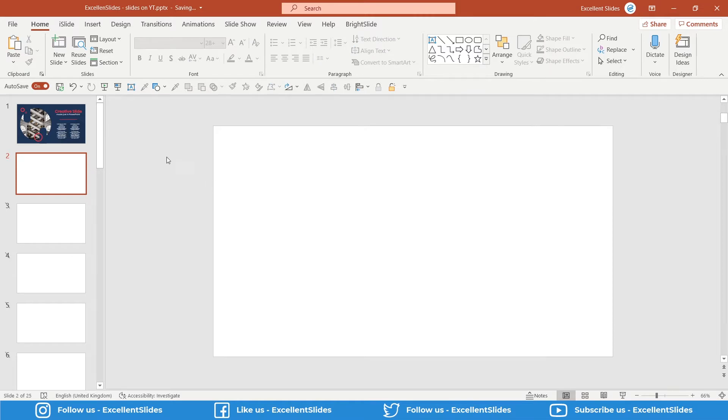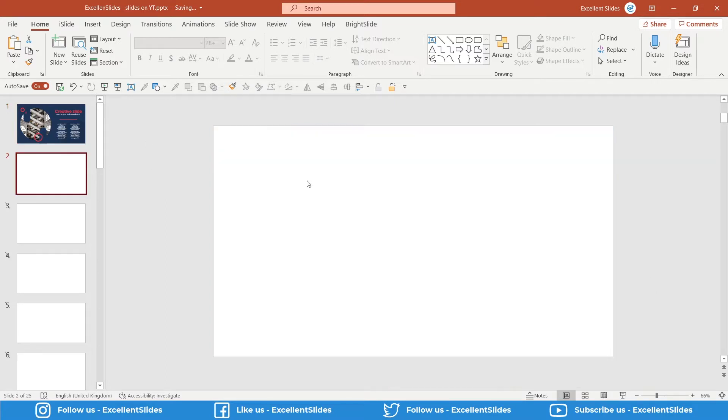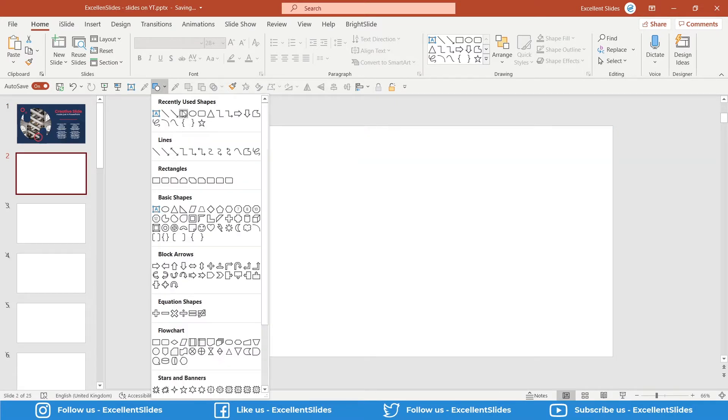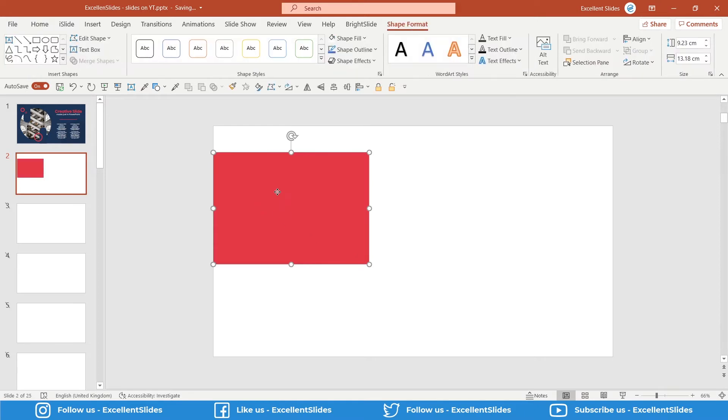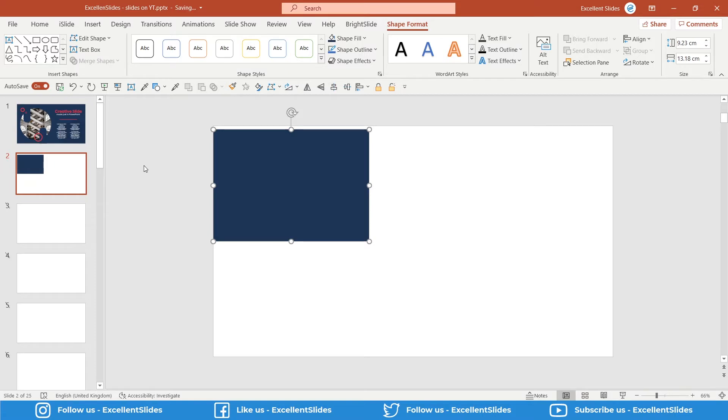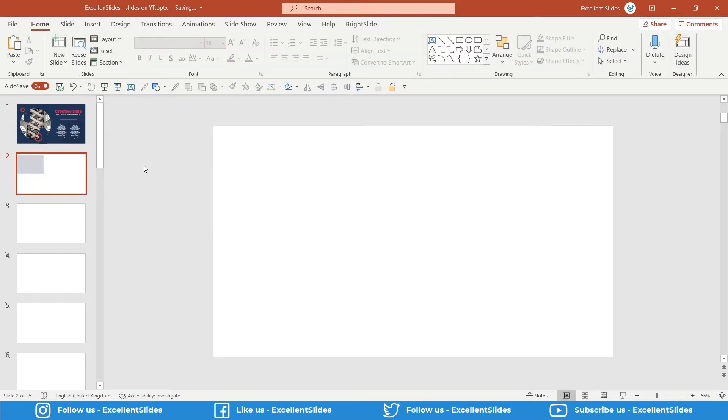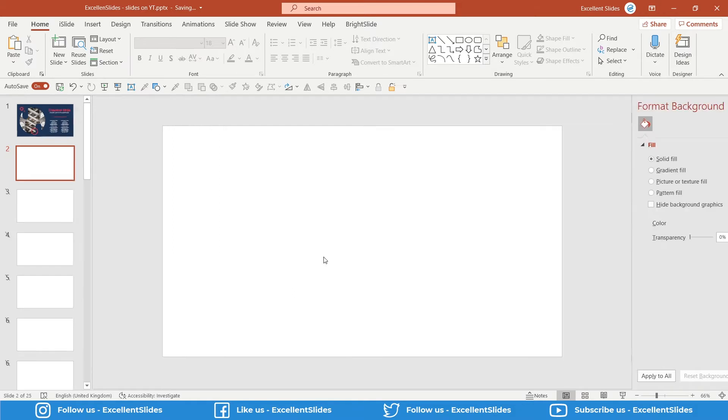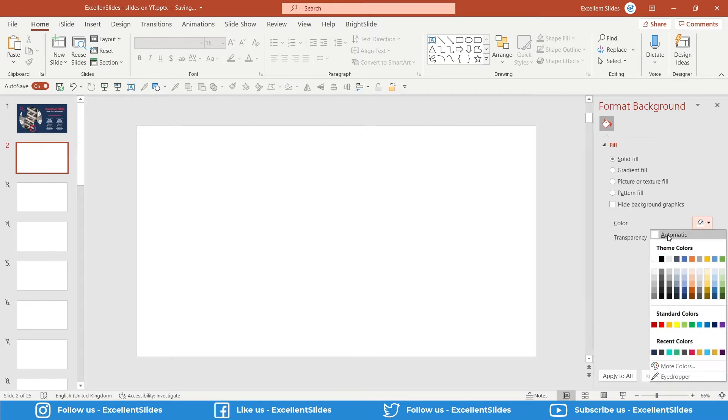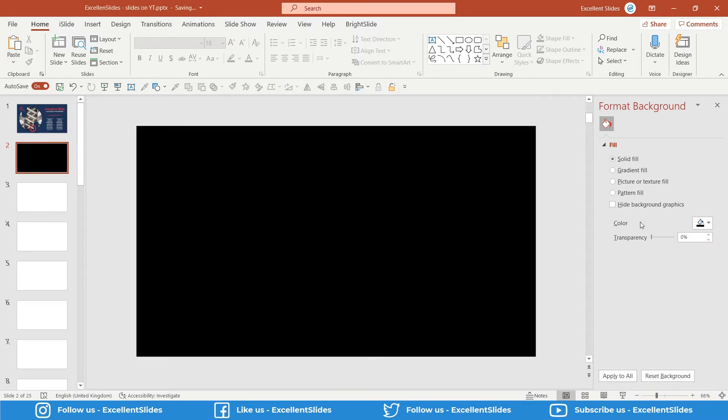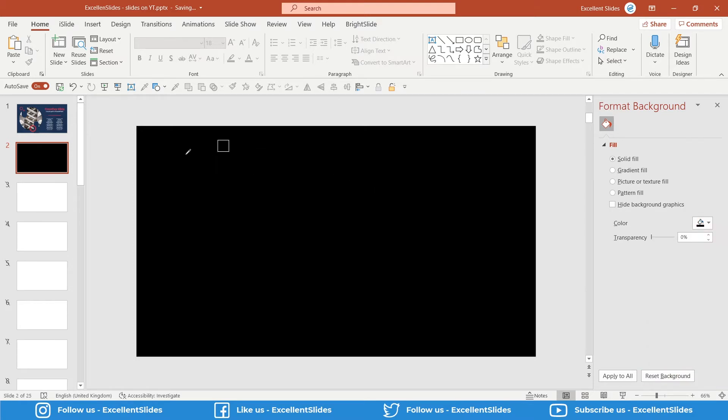We will start with creating a background. So of course you can create a new rectangle and fill it with the color of this background, but it will be more convenient to change the color of our background. So right-click, Format Background, and here you can also change your color, for example to black. We will use the eyedropper, so let's do so. Now you have to press and just pick this kind of blue, navy blue color. Perfect.